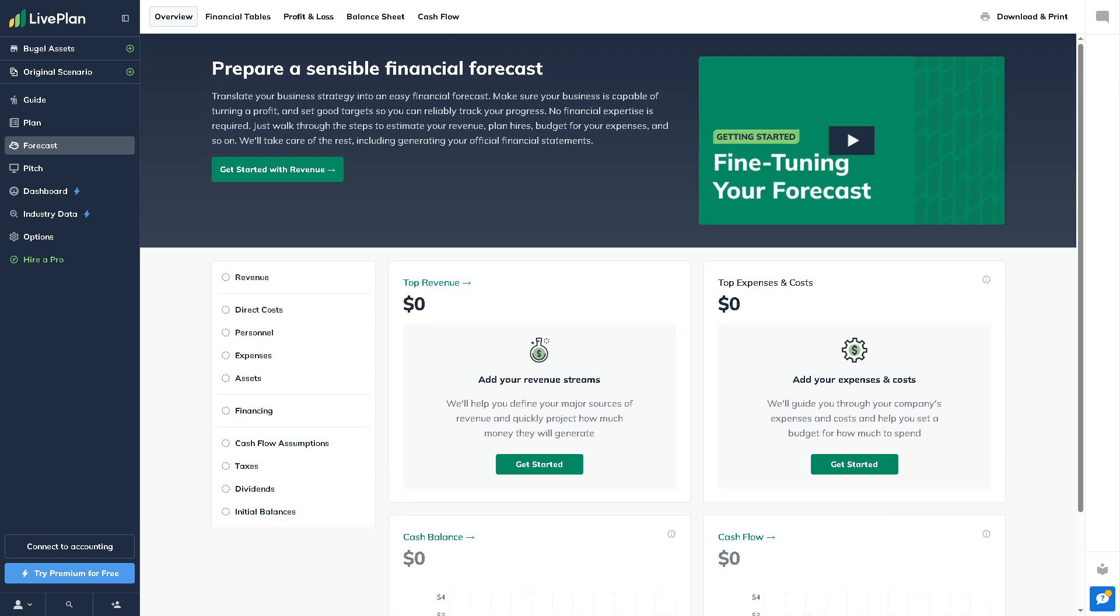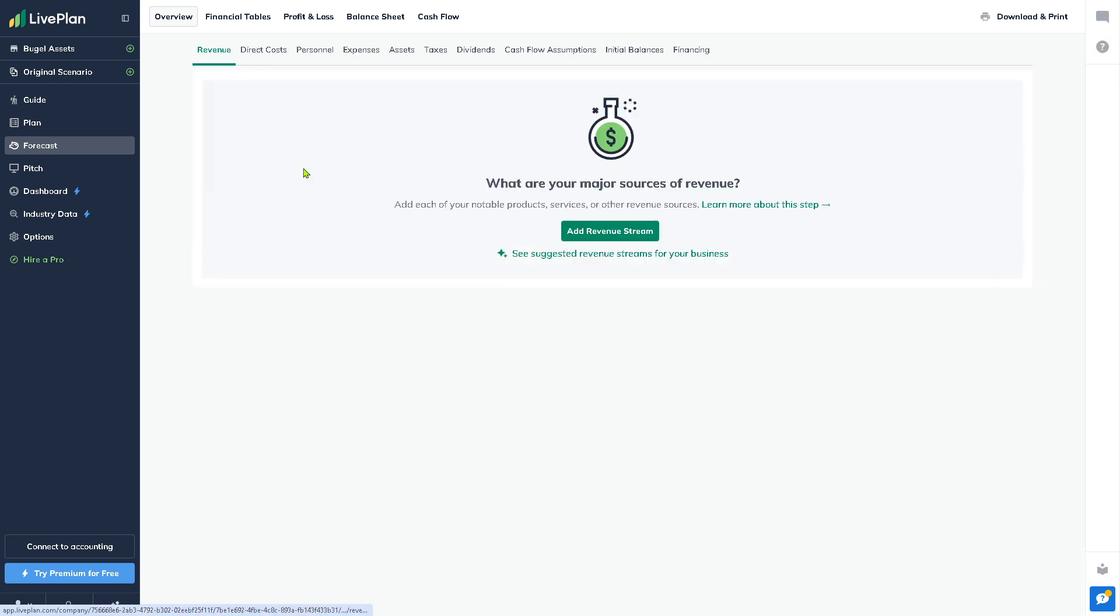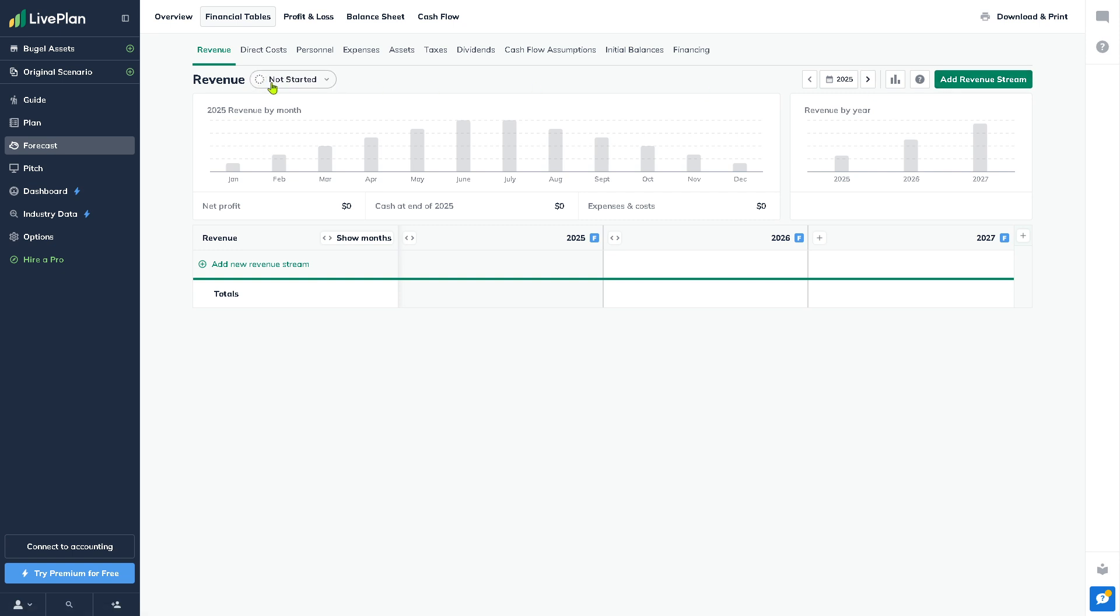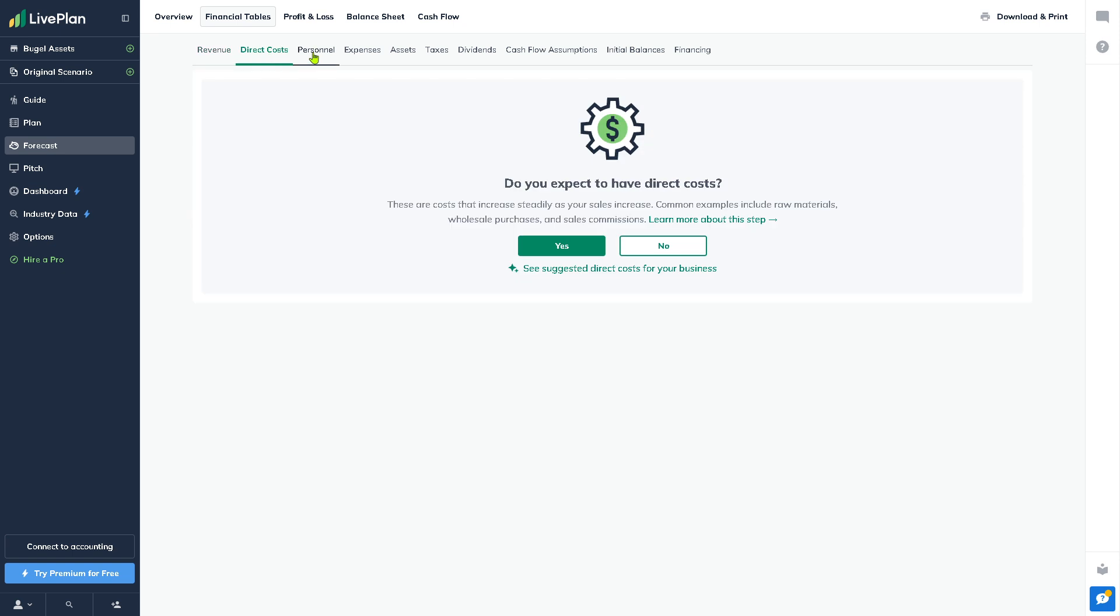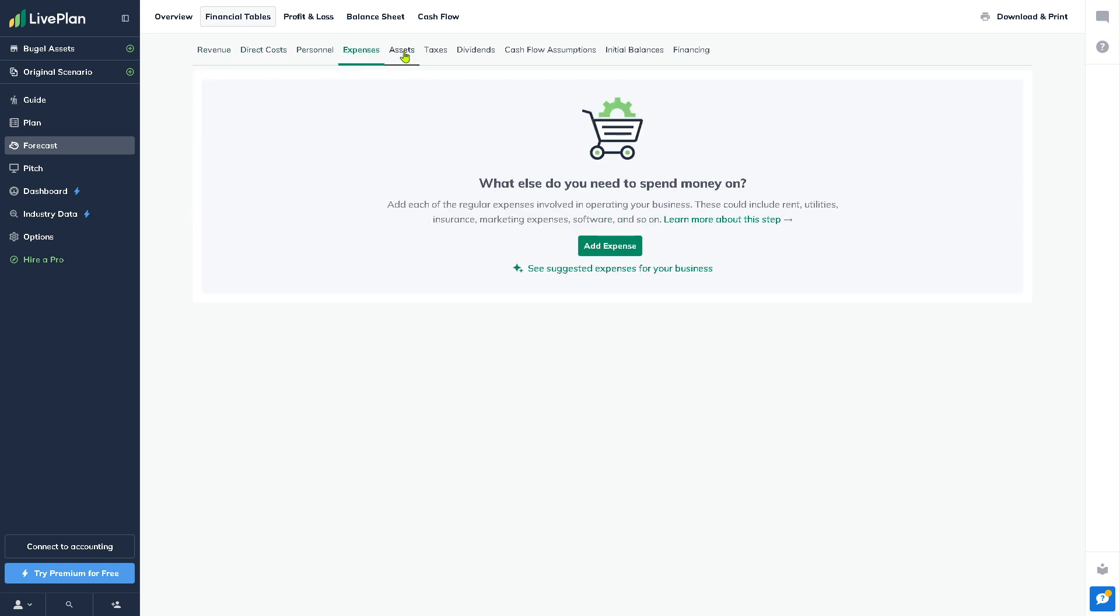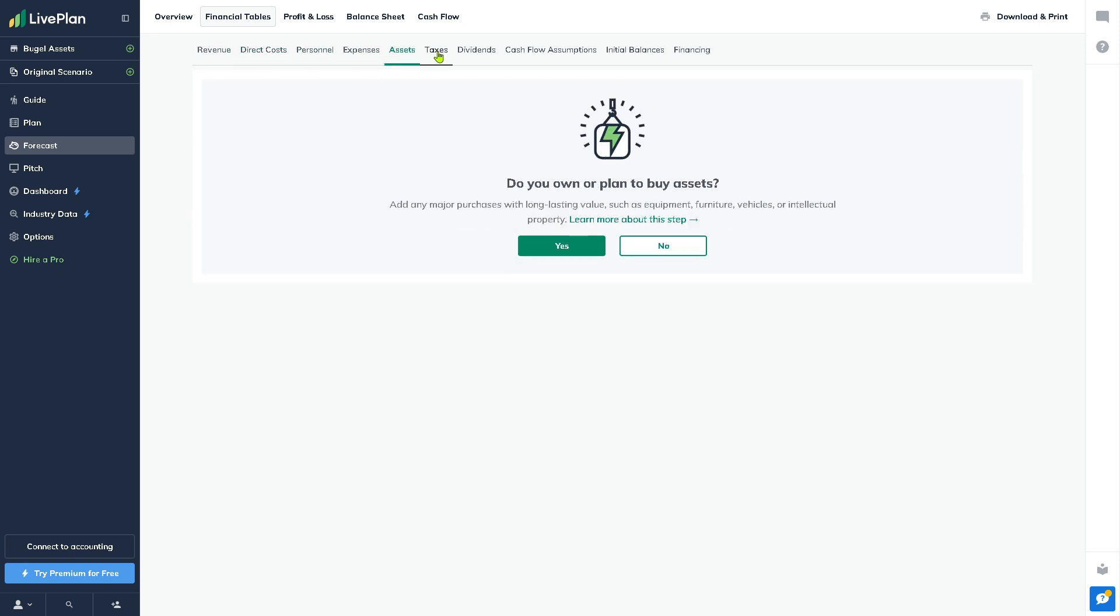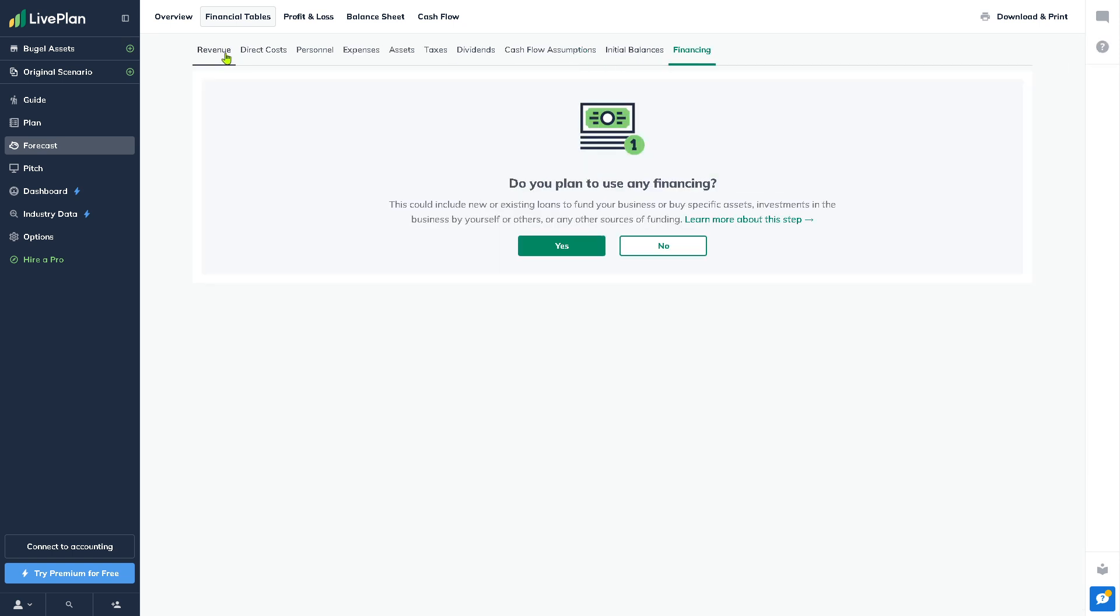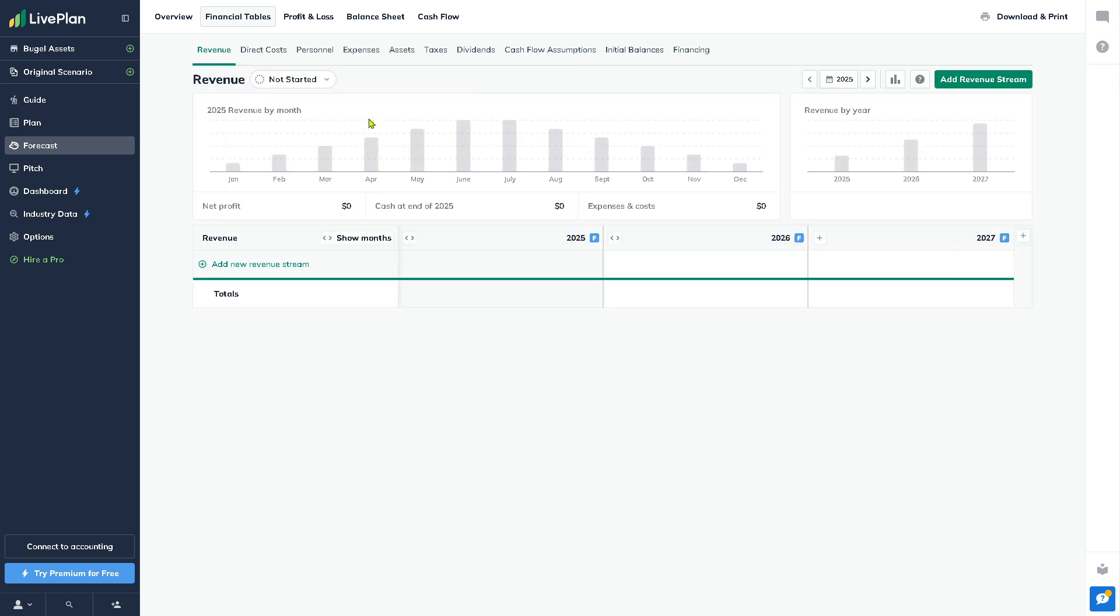The Forecast helps you build financial projections such as revenue and cost forecasts, profit and loss statements, and cash flow. If you want to get started with revenue, all you do is click this button and add your revenue stream. There are multiple tabs you can explore: revenue, direct costs, personnel expenses, assets, taxes, dividends, cash flow assumptions, initial balances, and financings.